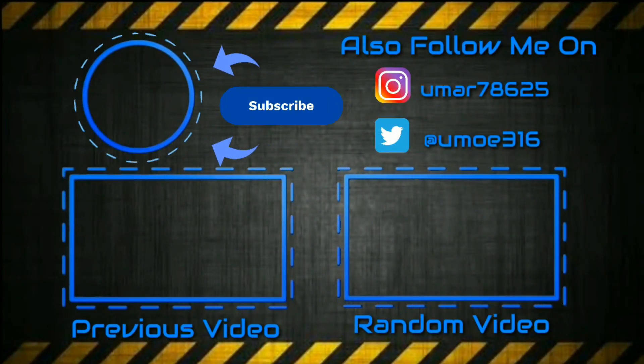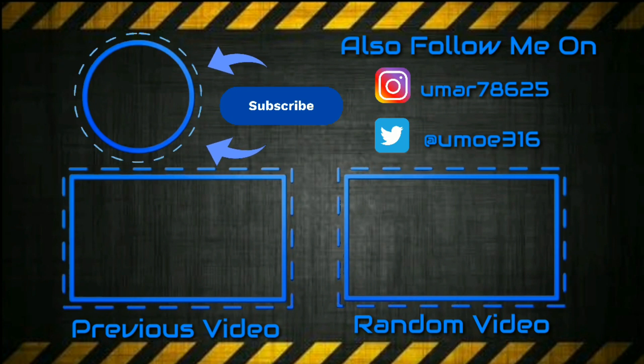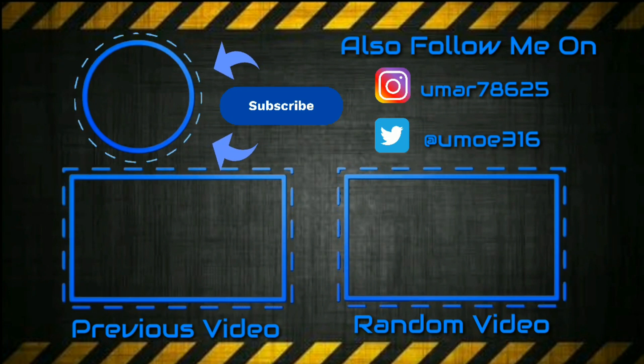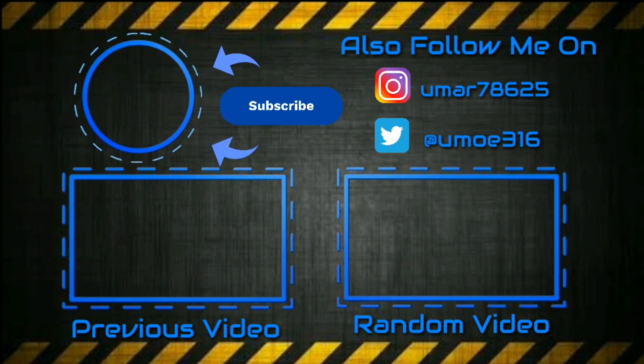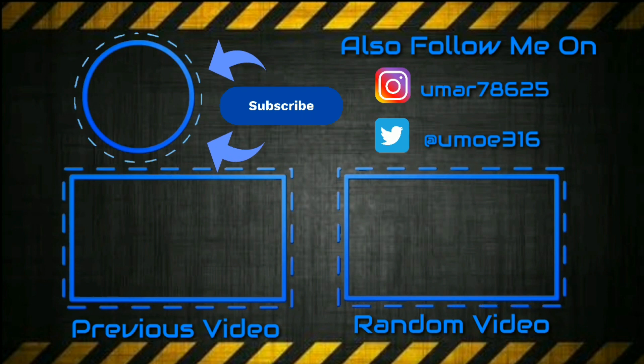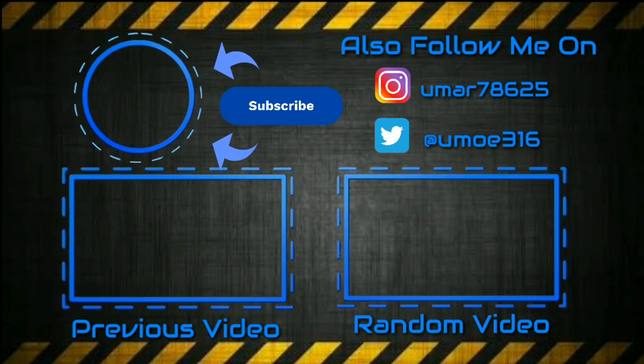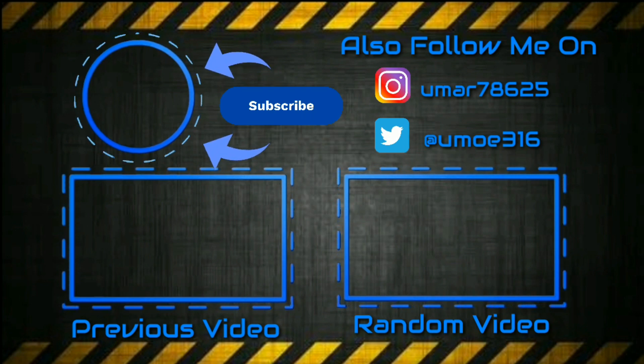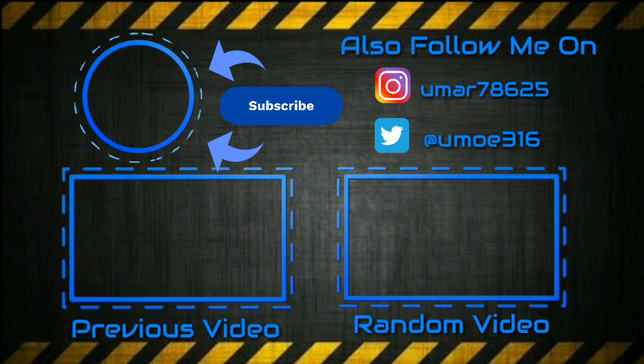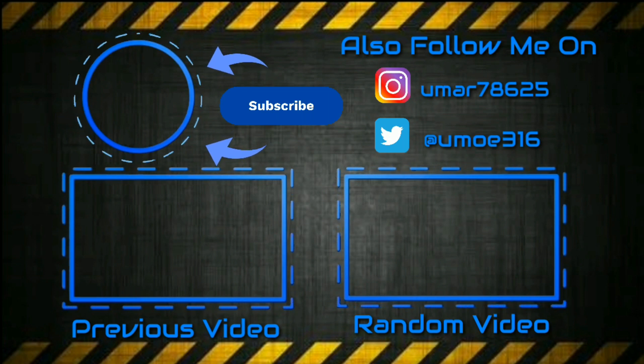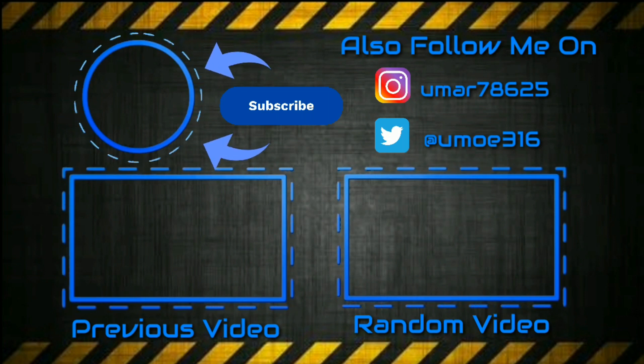If this video has helped you, then do hit the like button. Subscribe to my channel if you are new. Press the notification bell so you can receive a notification whenever I upload a new video. Share this video with your friends and family, and don't forget to comment below if you guys are seeing any errors or you'd like to request any video. Thank you guys for watching.